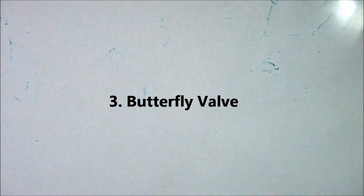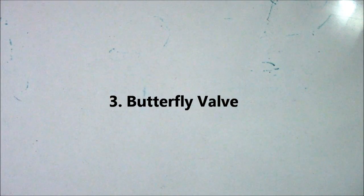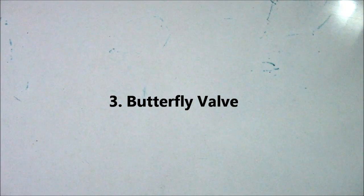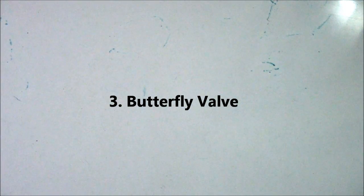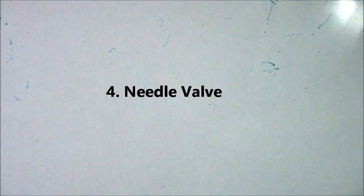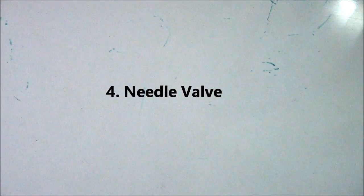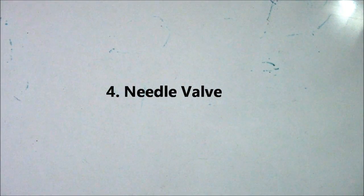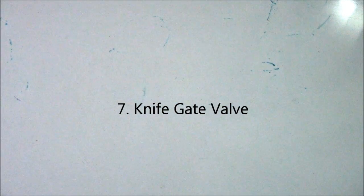Globe valve, number three butterfly valve, number four needle valve, number five check valve, number six control valve, number seven knife valve. These are a few types of valves. There are many types of valves that we have in piping.